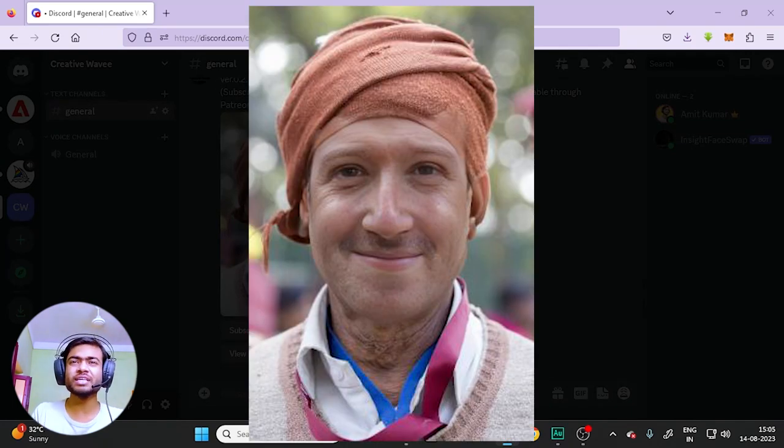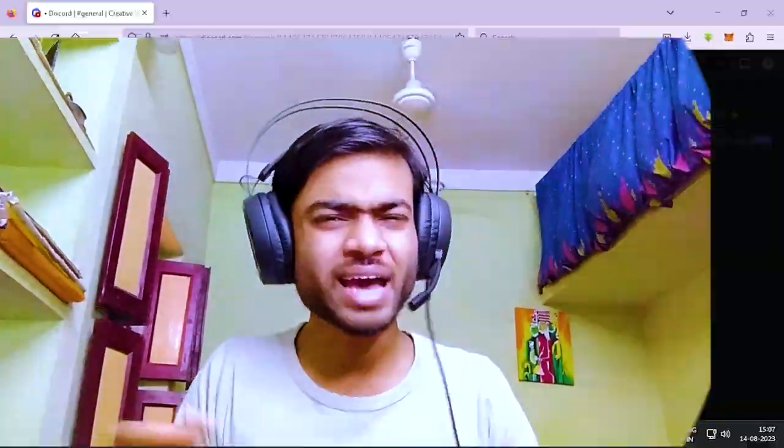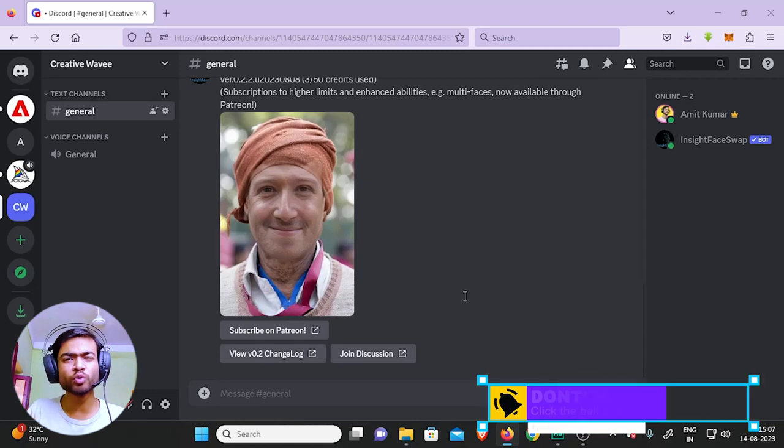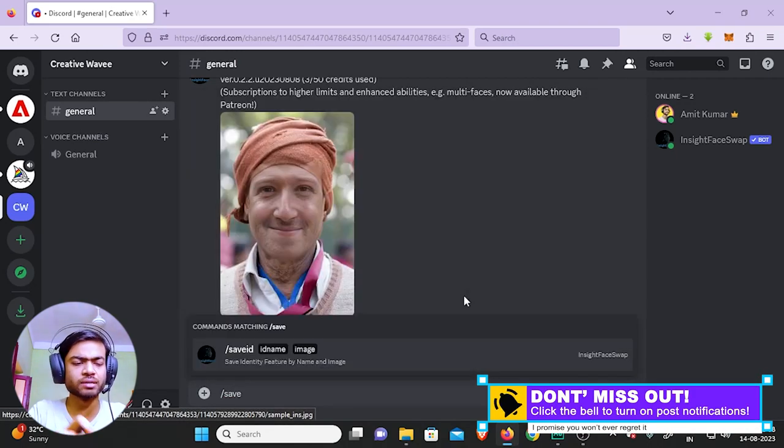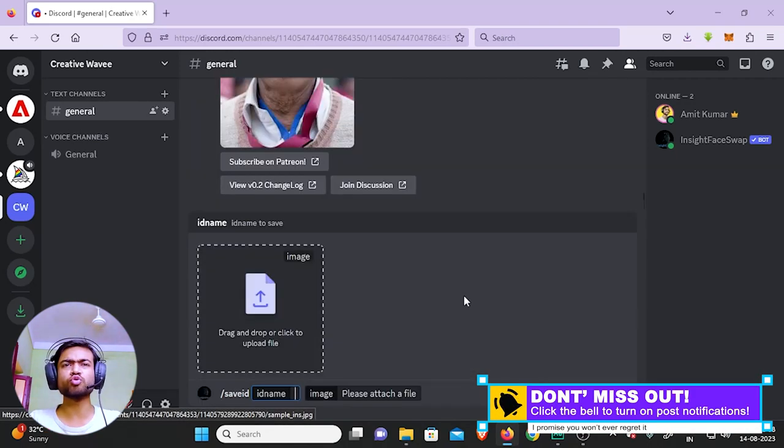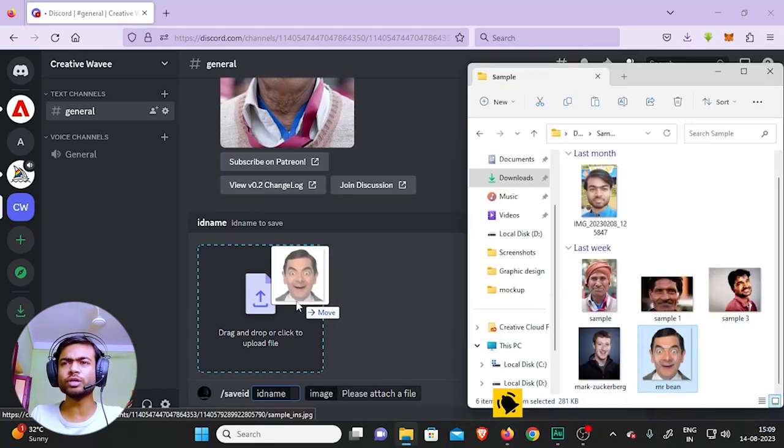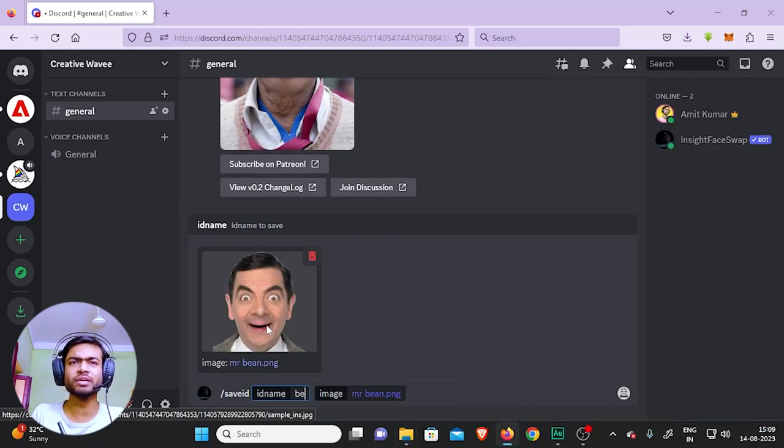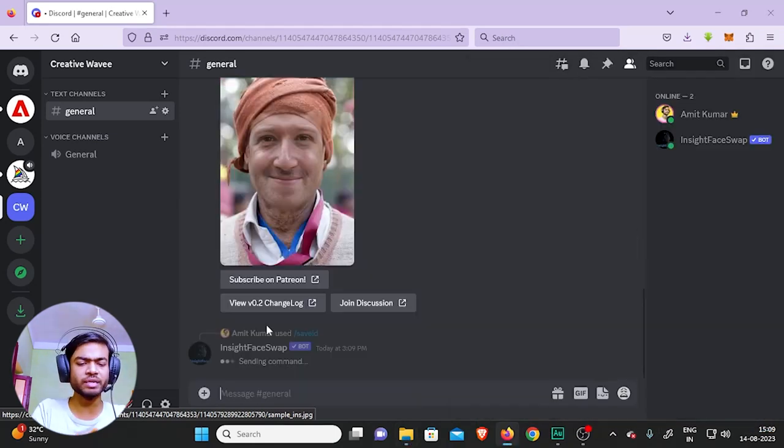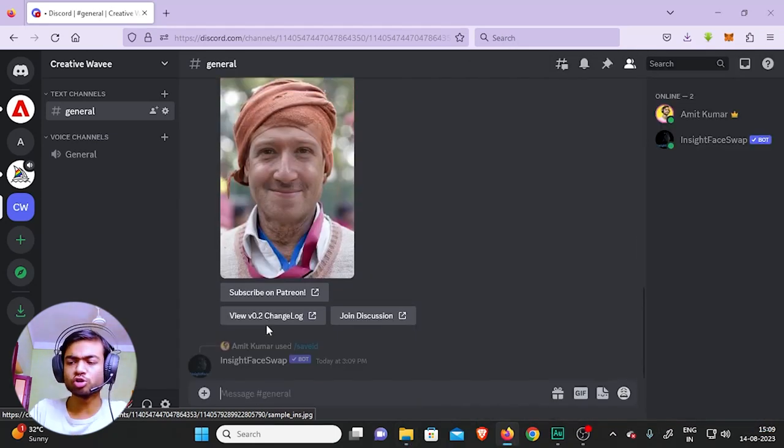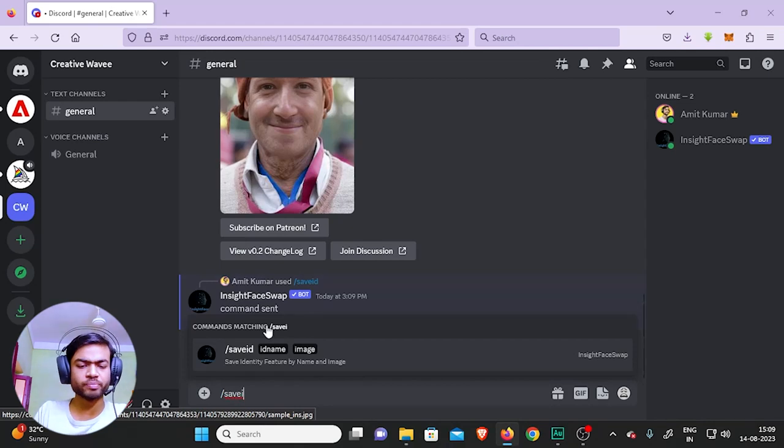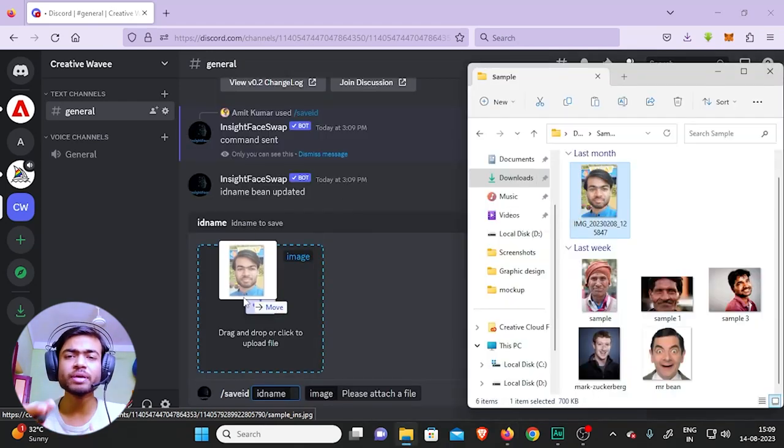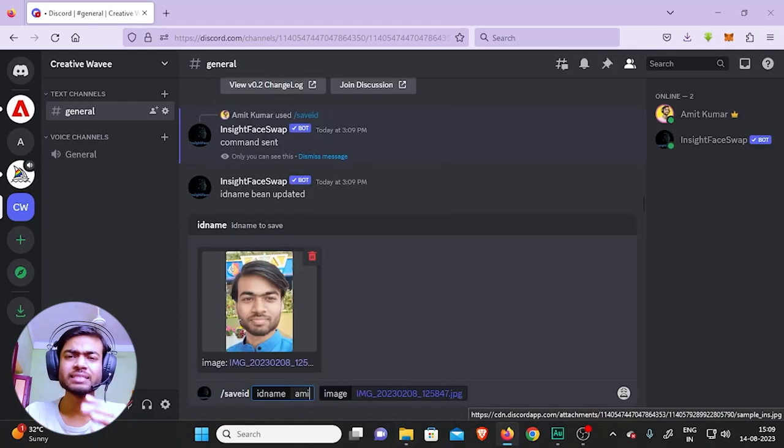So you can create multiple IDs and apply whatever you like whenever you want. Here is how to do it. Let's type in forward slash 'save ID' - it's going to show up right here. Let's do it for Mr. Bean - type in 'Bean'. Let's also repeat the process for me. Now once you have created these